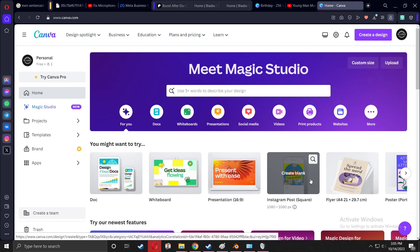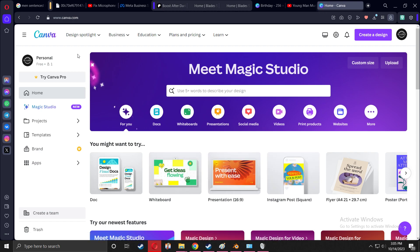The program that I'm going to be using is Canva, and you can just type in canva.com.